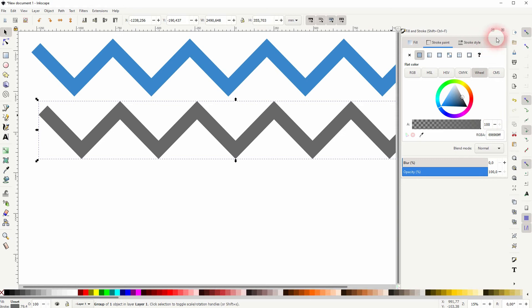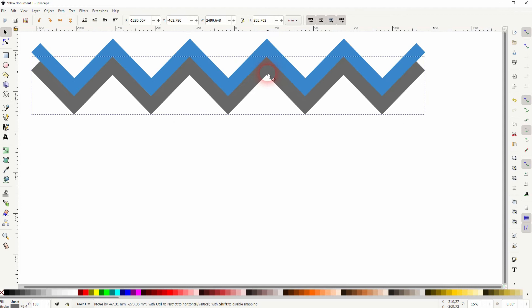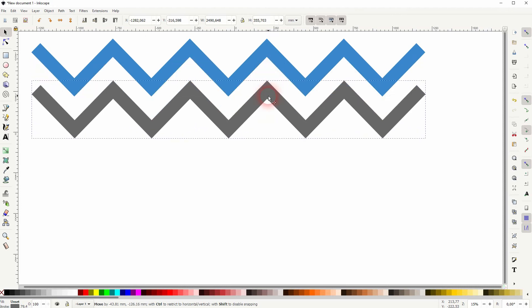So the easiest way to make it snap to one another is to select it all and go to Path and Stroke to Path.